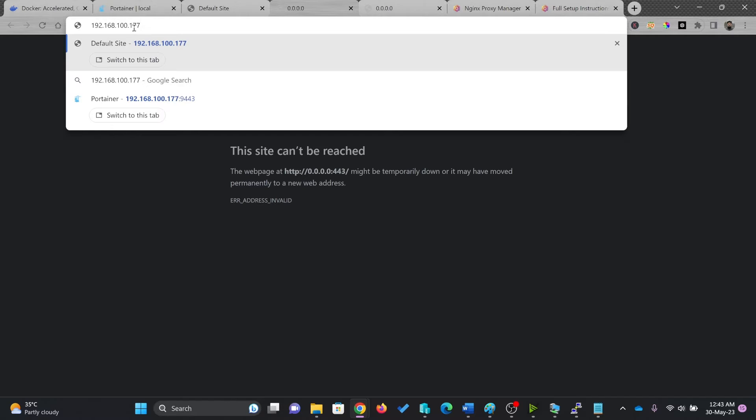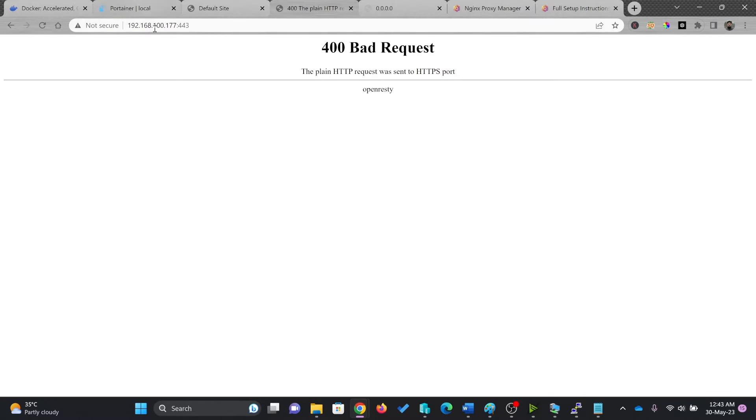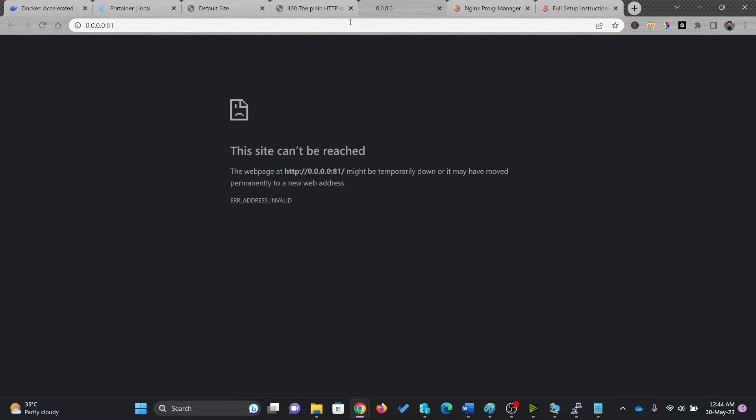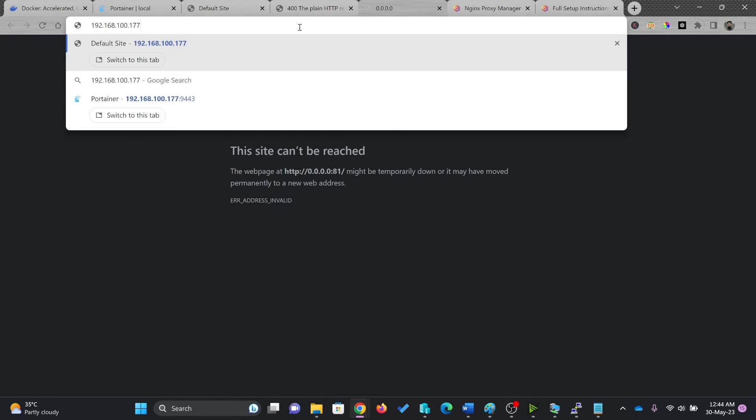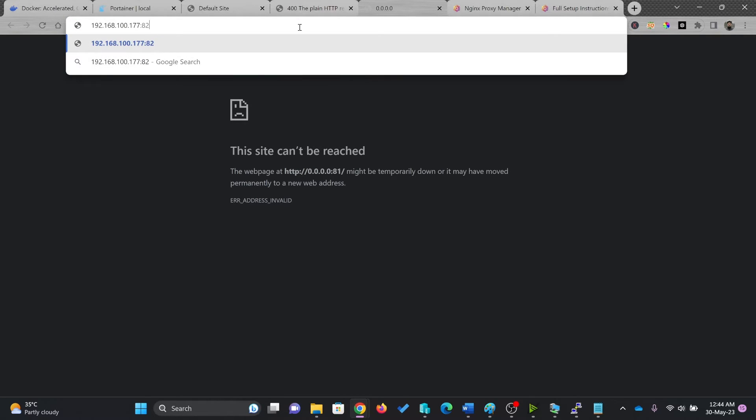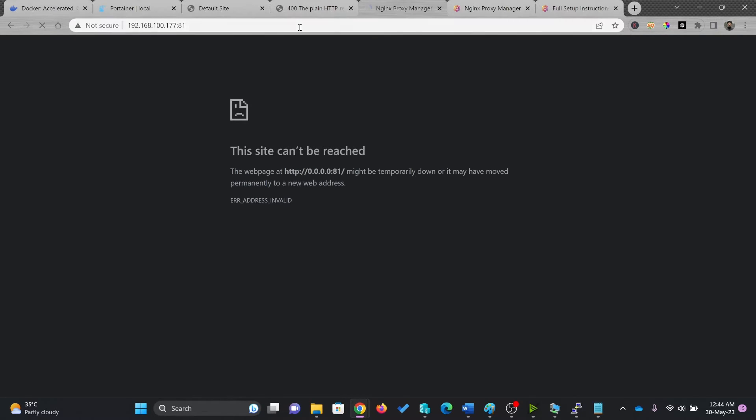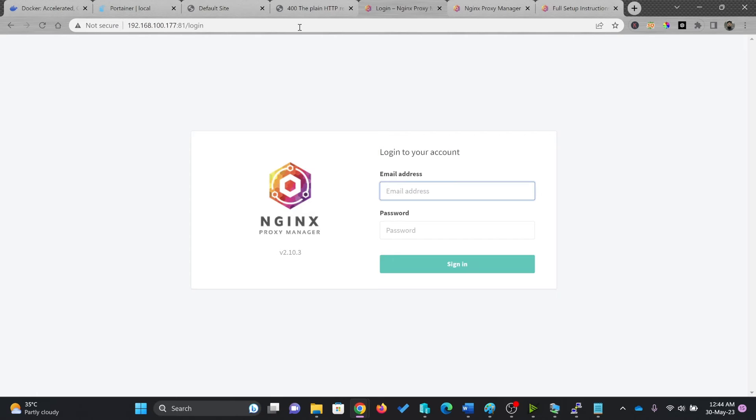And if I go here to 4443 or HTTPS, which is running right now here, if I go to port 81, this is where we'll do the configuration.